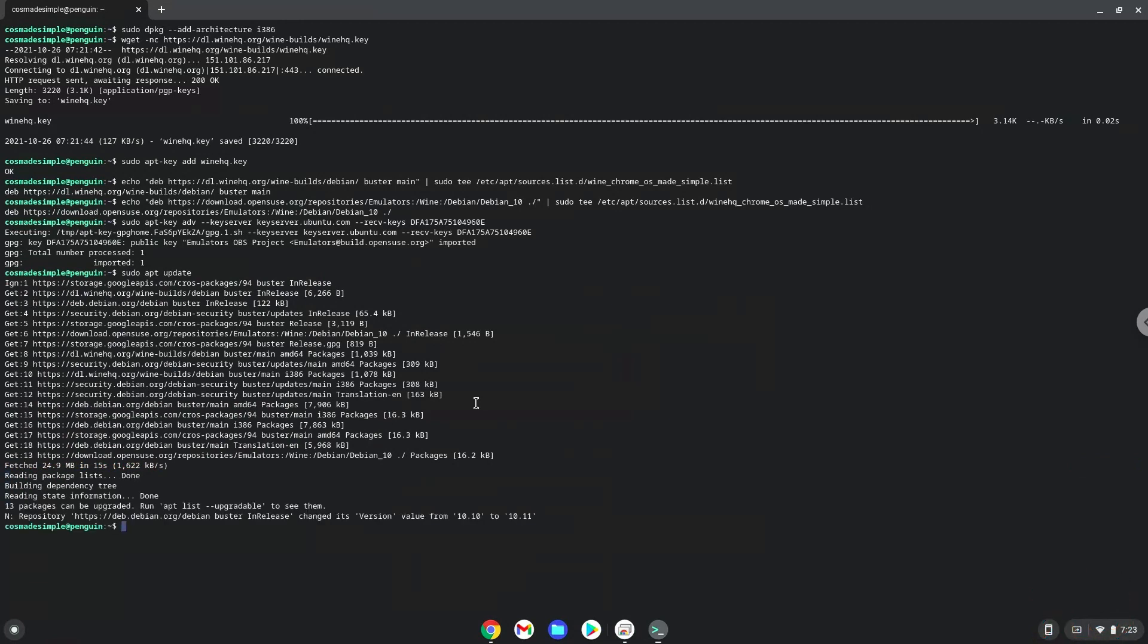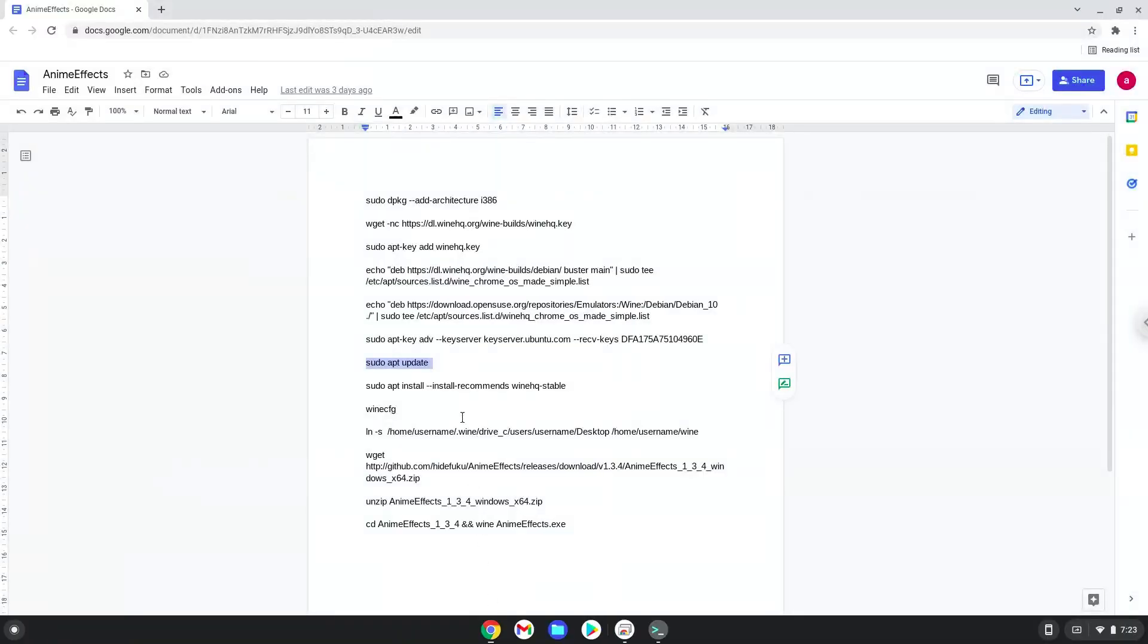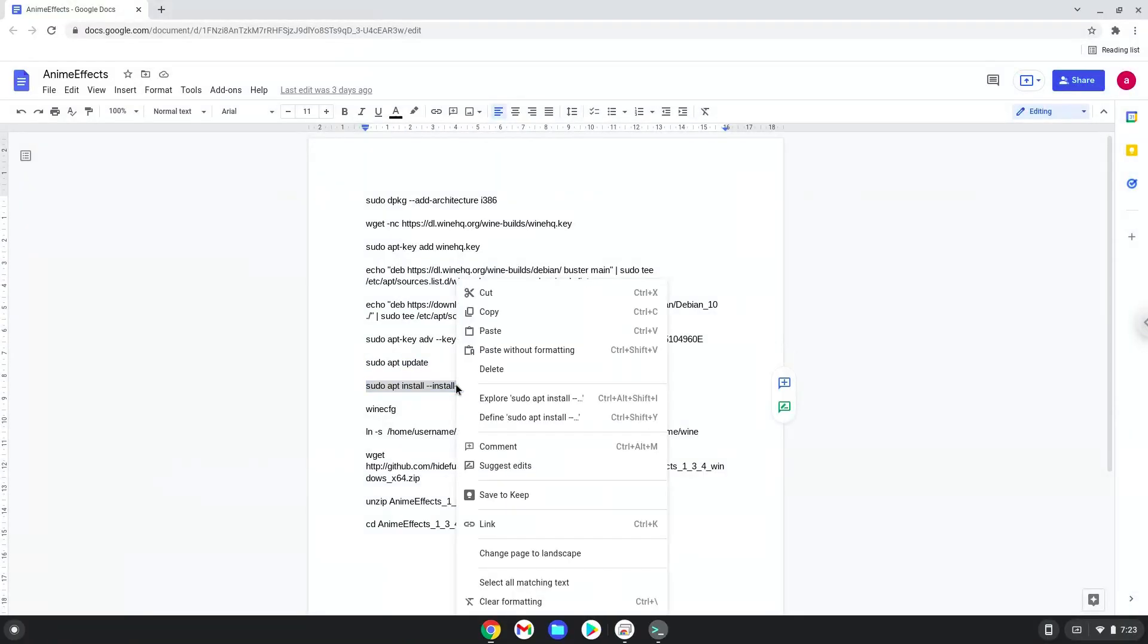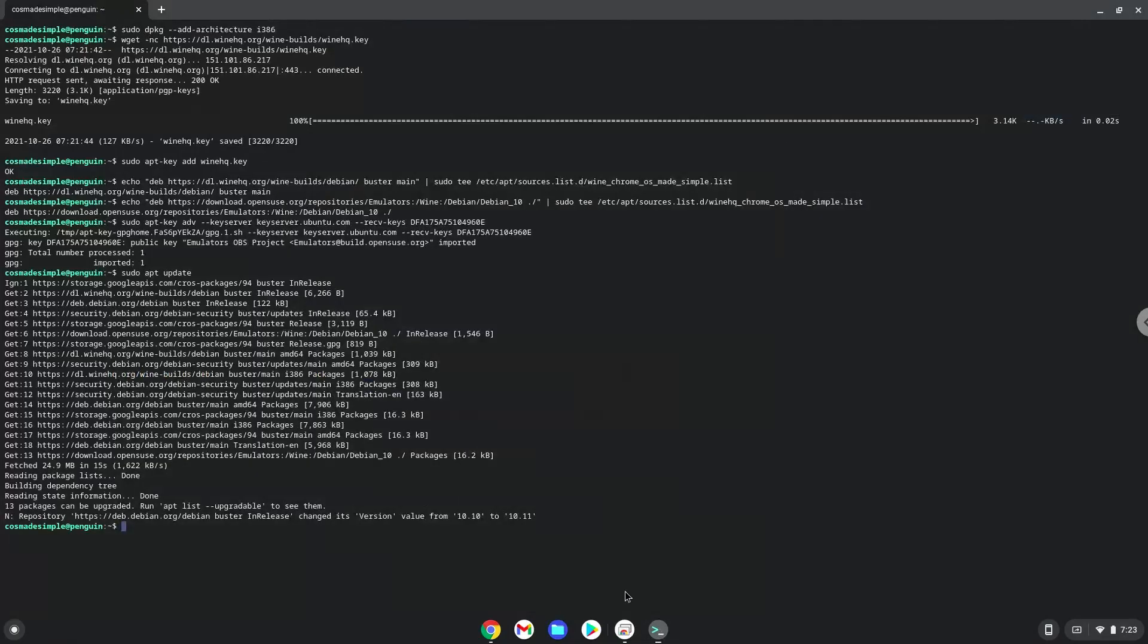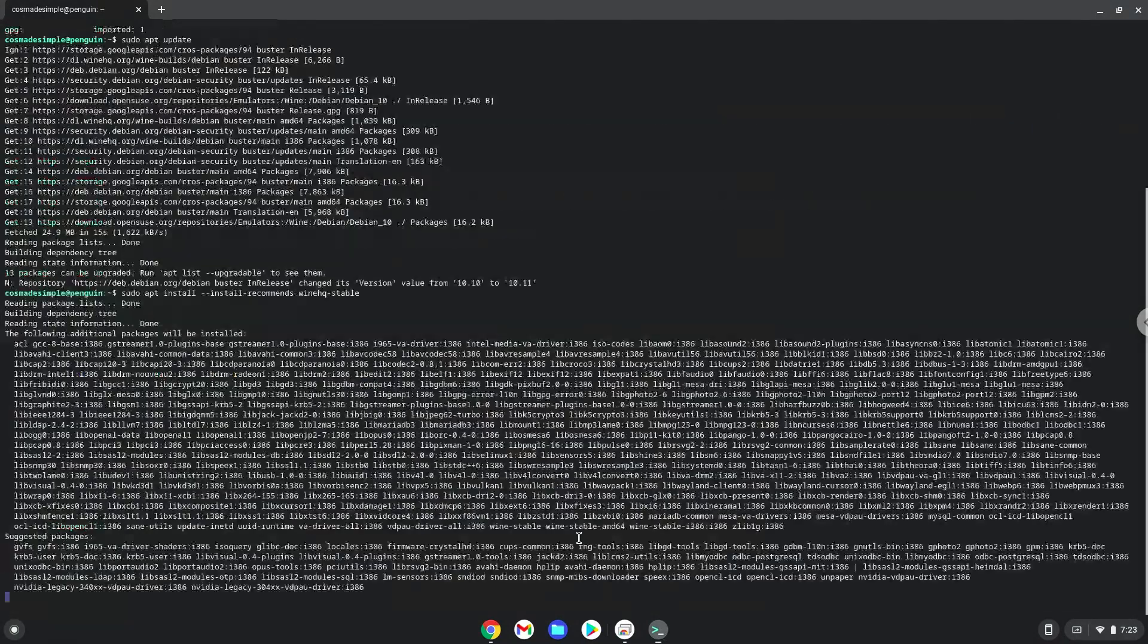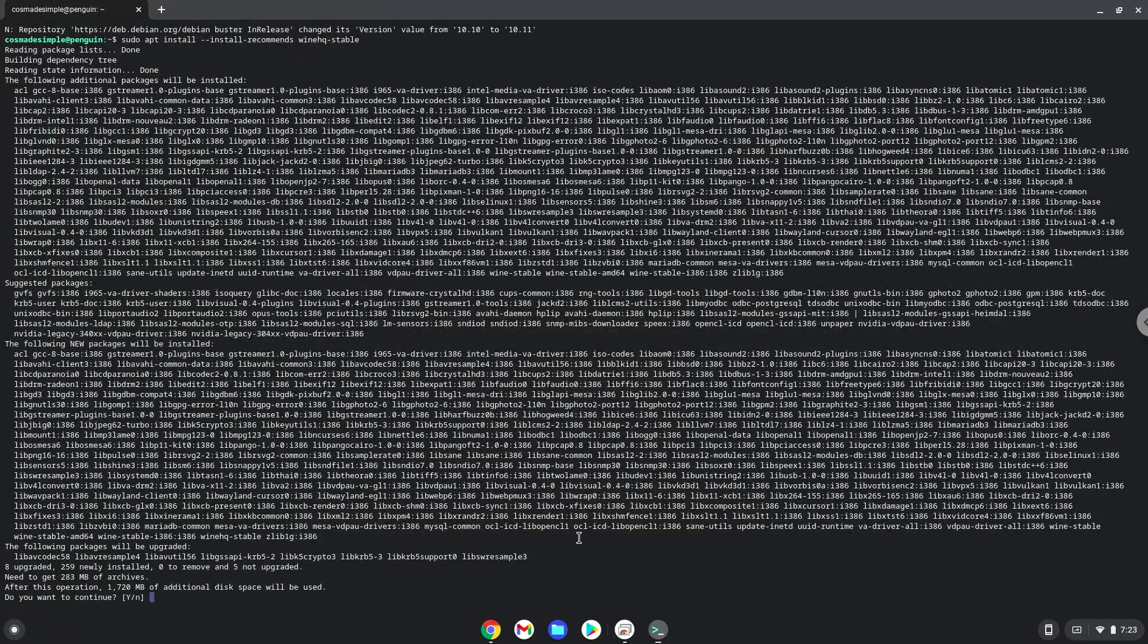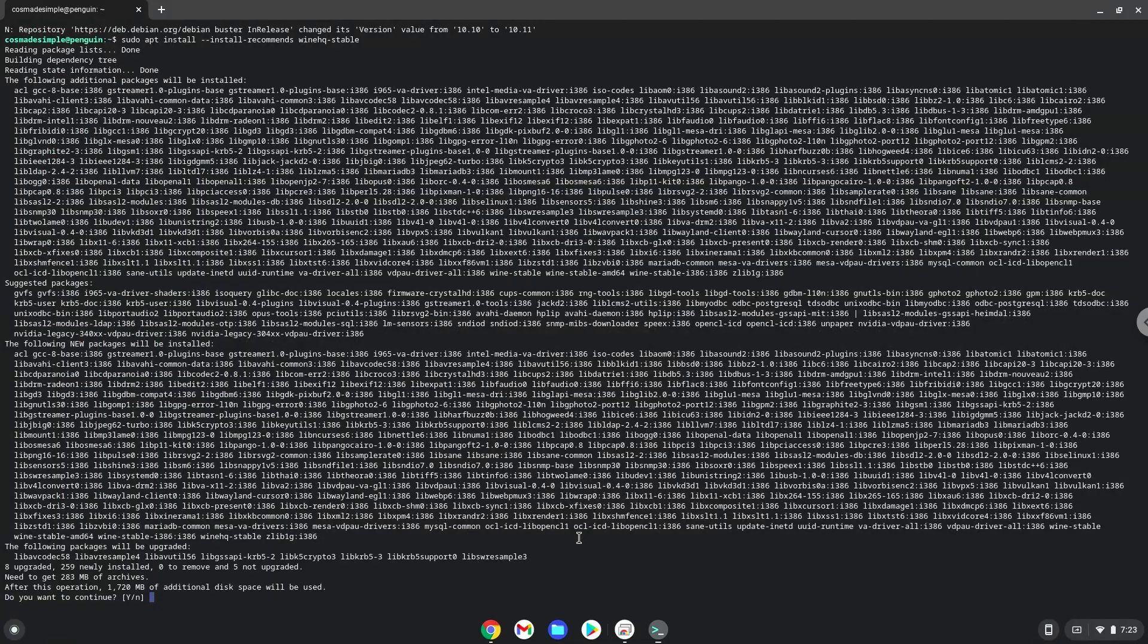Now we will install wine. Press enter to confirm the installation.